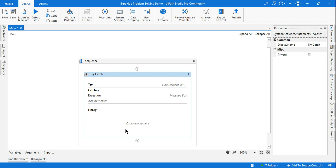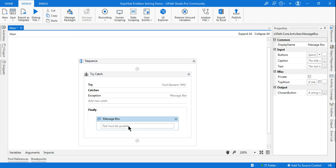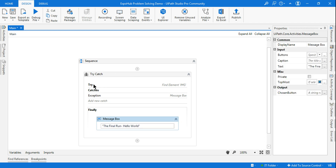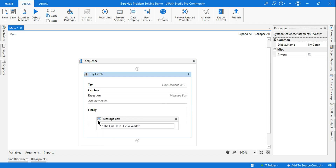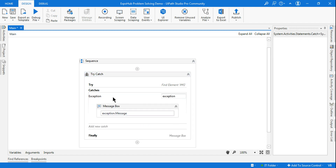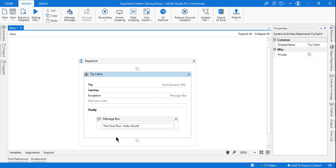Now the Finally activity — in a Try/Catch block, whatever activity you put here, it doesn't matter if there was an error or not, this activity is going to run all the time. So I am going to add a Message Box and simply say 'final run'. This message box will run in whatever condition — whether the element is found in the Try block or not. But we have not yet used the Terminate Workflow. Let me show you how this is working first, so let's run it in debug mode.